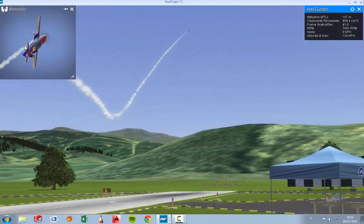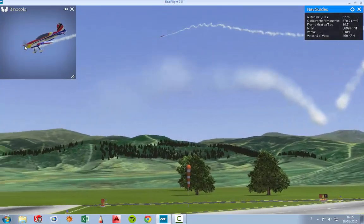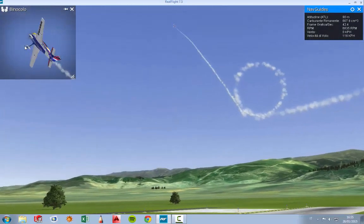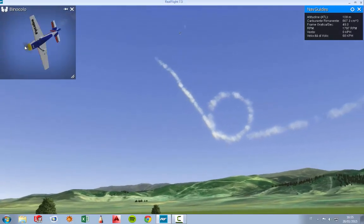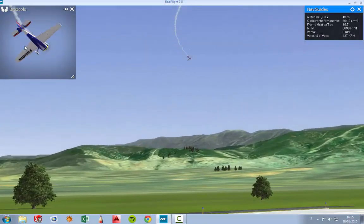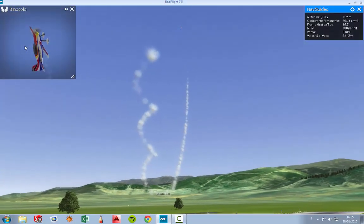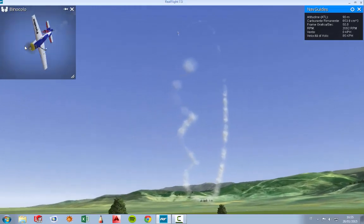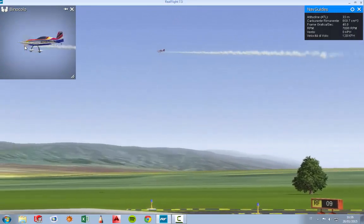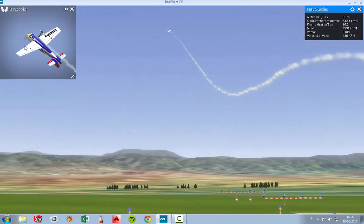We can now study our model with the profile we want to build — very useful for studying. As you can see, there is not a very big difference from one profile to another, but if you want to use this feature, I recommend giving it a try. Thanks for watching and have a nice flight!